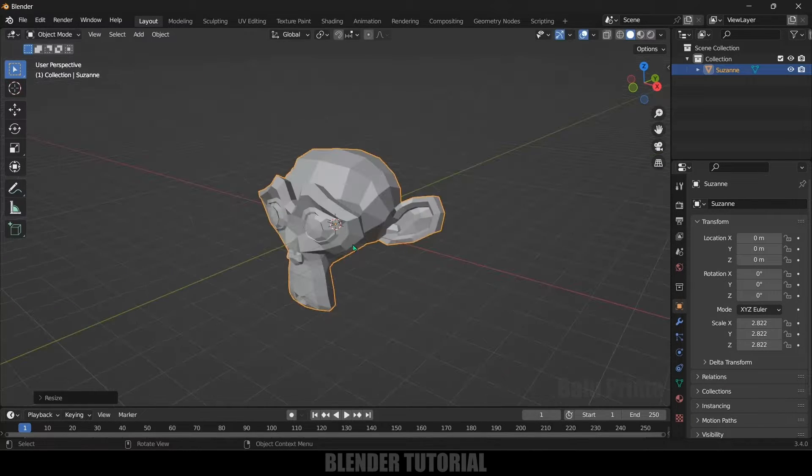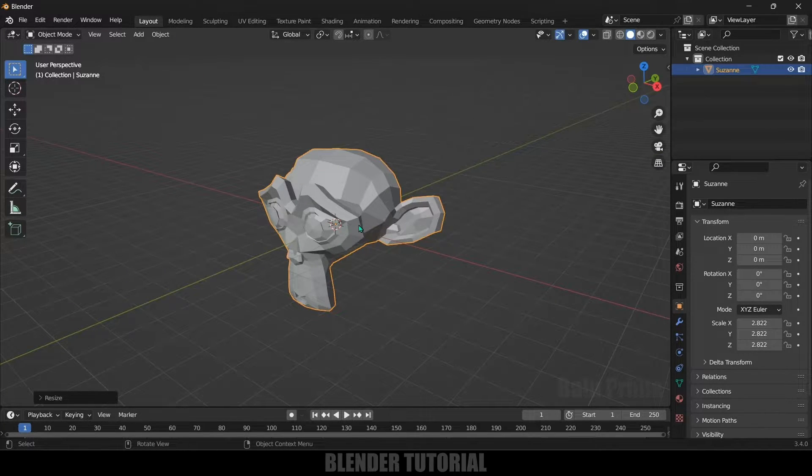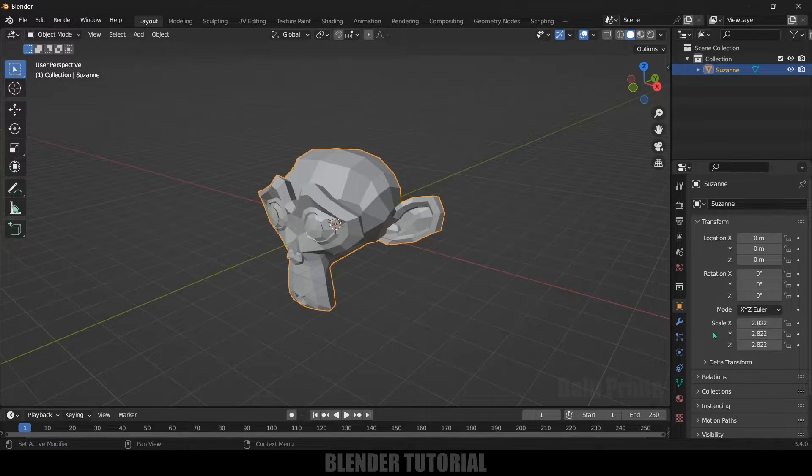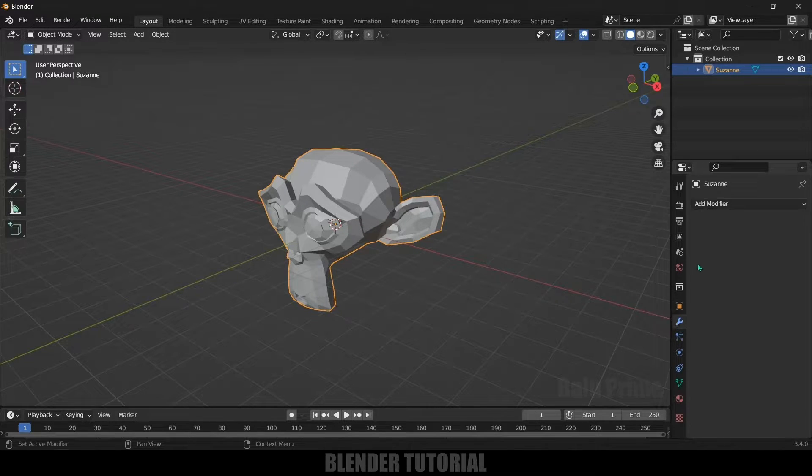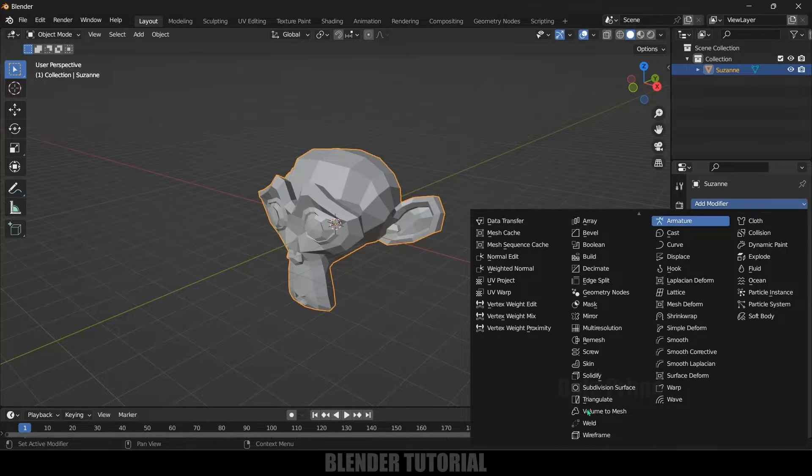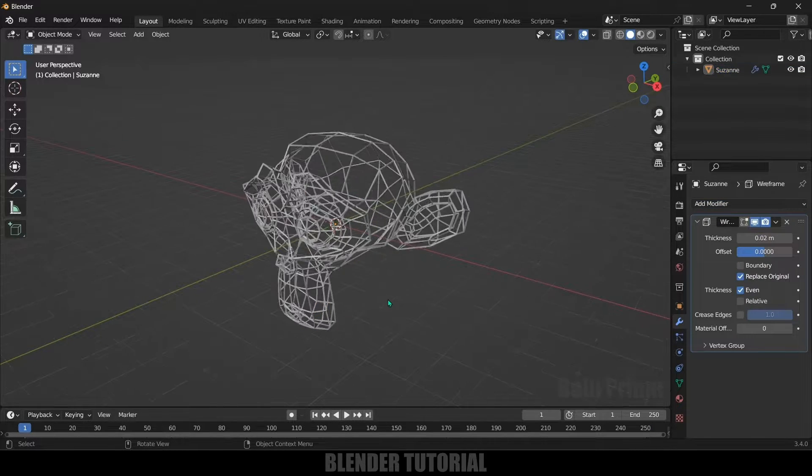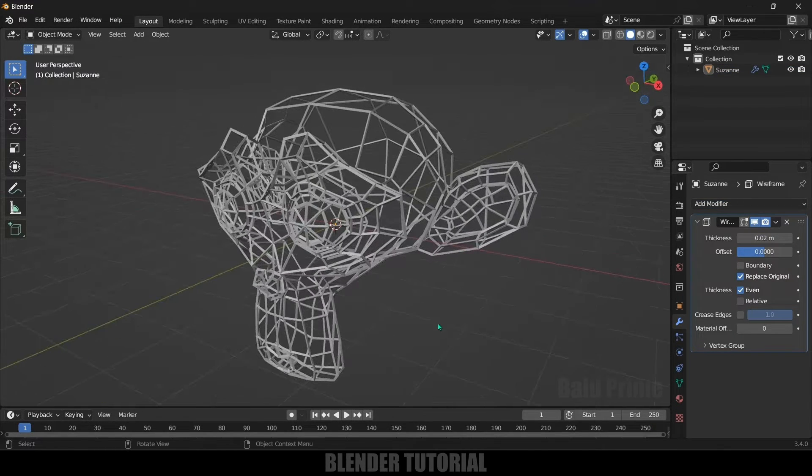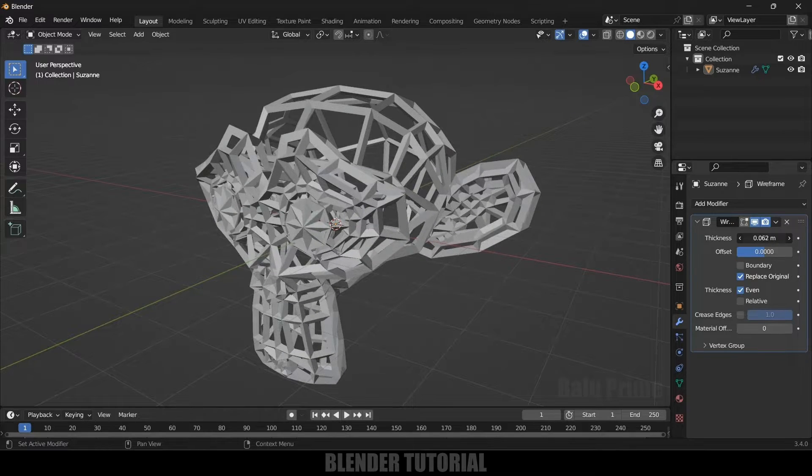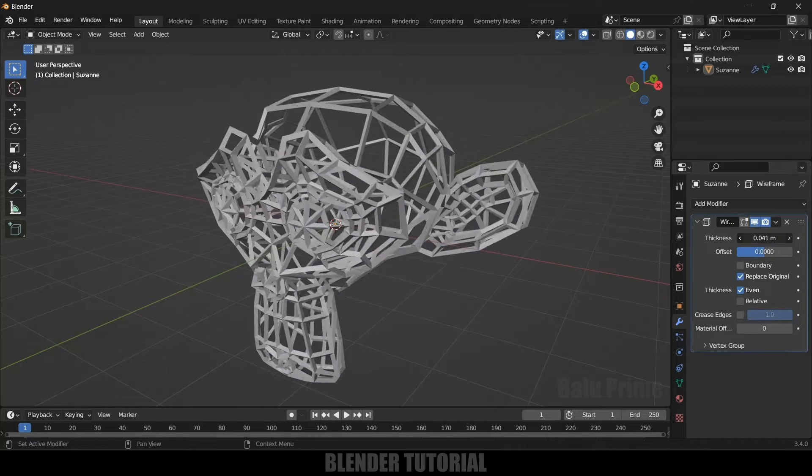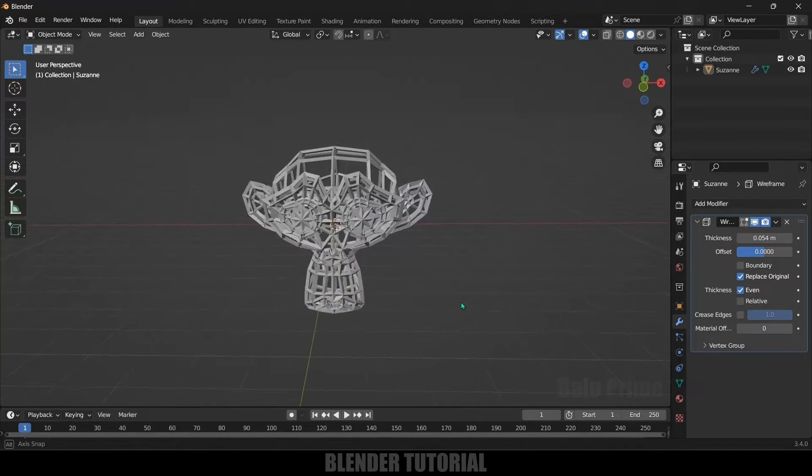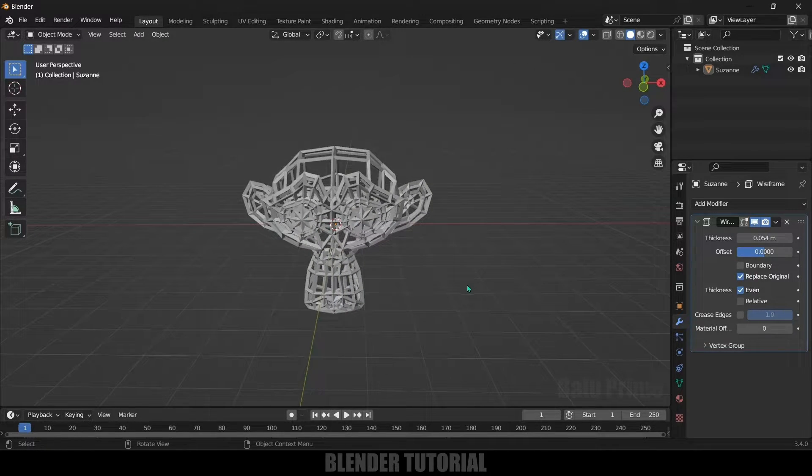Press S and increase the scaling. So now in order to make things a little bit interesting I will add a wireframe modifier. So select the mesh, come to this modifier options, add modifier and let's add this wireframe so that we'll get only wireframe. Here I will increase this thickness a bit. So I think this is fine.